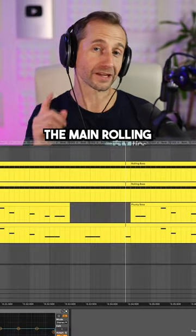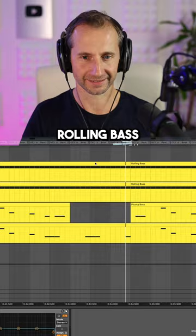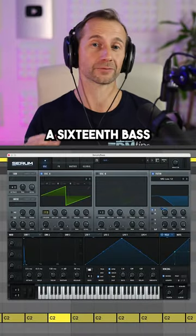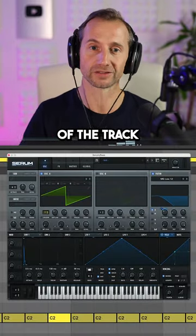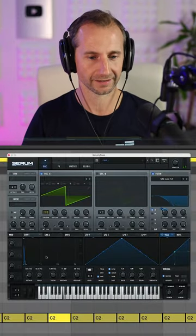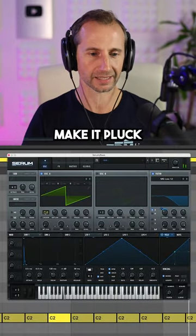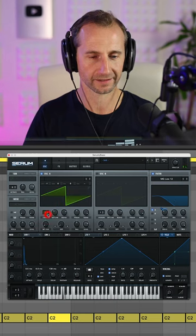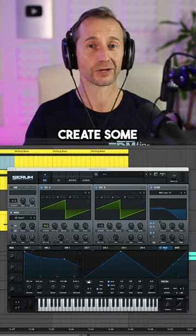Now we create the main rolling bass. Program in a 16th bass on the root note of the track. Make it plucky and add some unison for extra width. Nice!